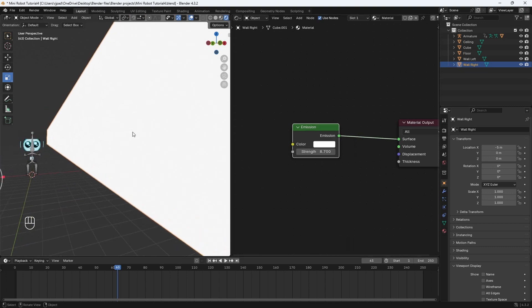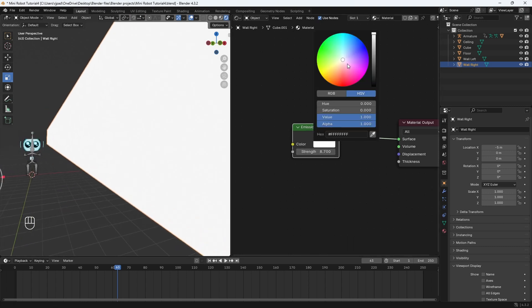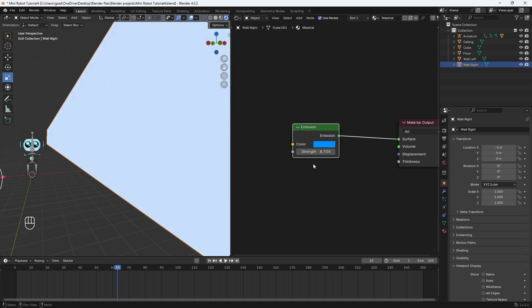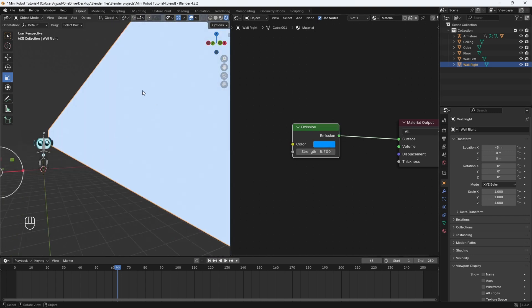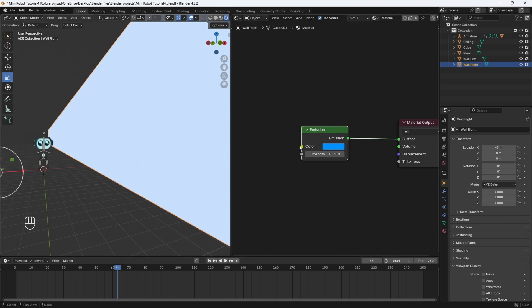Right now the wall is this glowing white color, and you can change the color right here to any color you like — for example, blue. But instead of doing that, I want to add some different glowing patterns on the walls. So to do that, we need to use a texture.